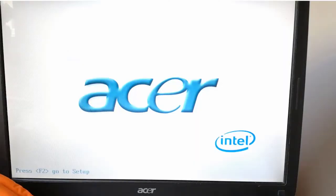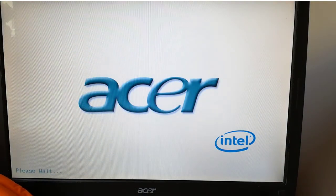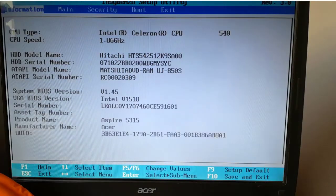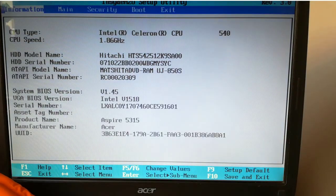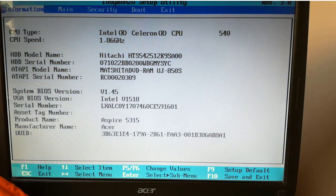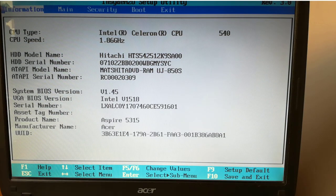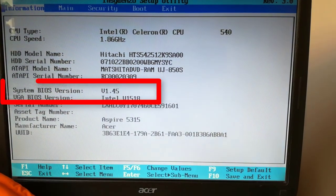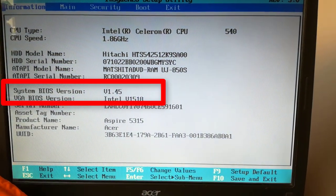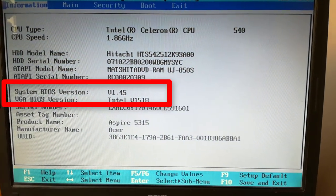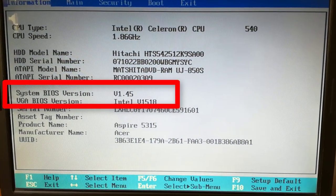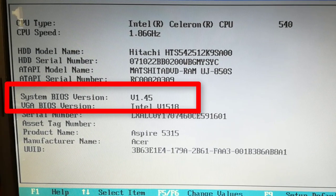The laptop is shutting down. When restarting, I press the F2 key to enter the BIOS. The BIOS has been updated from version 1.19 to version 1.45.